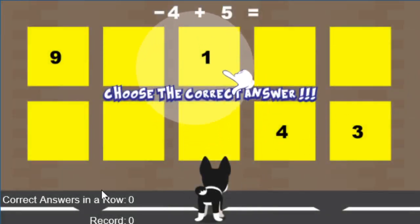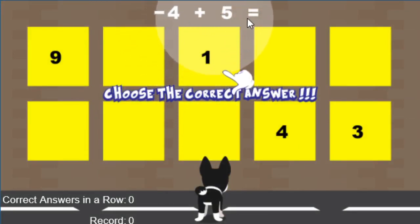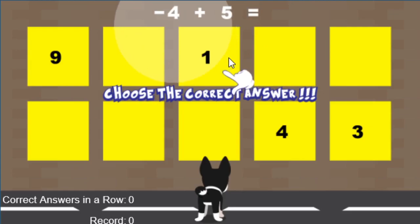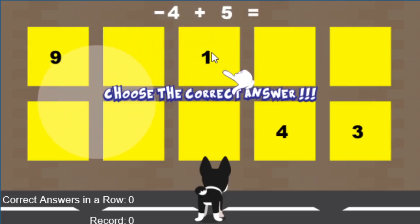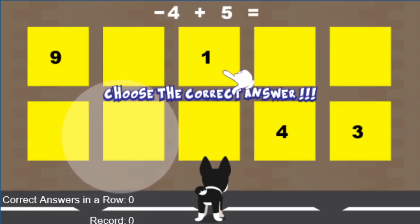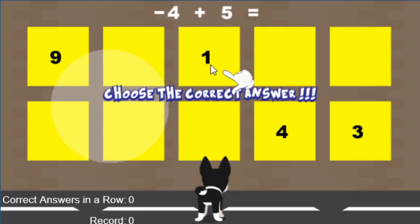When you first start out, you're going to have a problem, usually involving negative and positive numbers. The first time in, it's going to give you a gimme — basically it tells you which is the correct answer just to get you started. Down here, I've just started the game, so correct answers in a row is zero, and my record is zero. Let's go ahead and click the answer — negative four plus five is one.